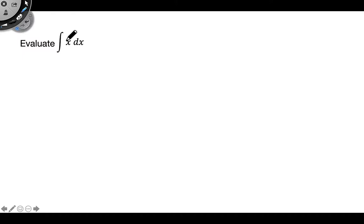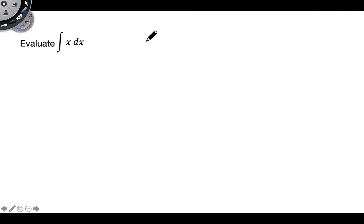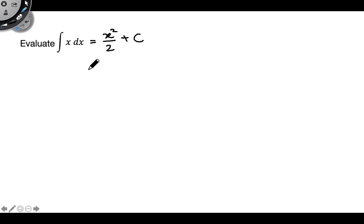Hey everyone, welcome back to another video. To kick things off, I'd like you to take a second and see if you can evaluate this integral for me: the integral of x dx. It's not a trick question, it's as simple as it looks. The answer is x squared over 2 plus c — a very simple inverse power rule.